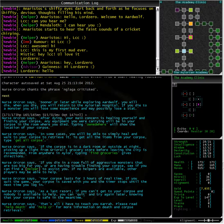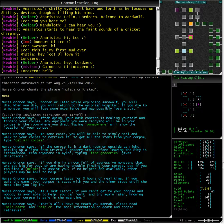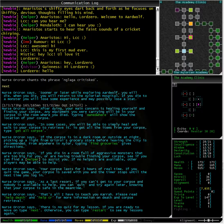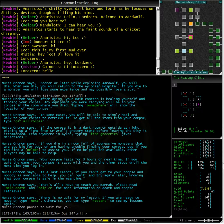If you die in a room full of aggressive monsters that are too big for you or are having trouble finding your corpse, see if you can find a helper to assist you. If no helpers are available, other players may be able to help.